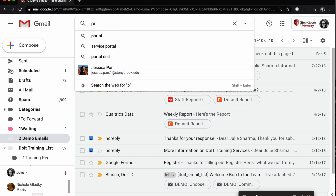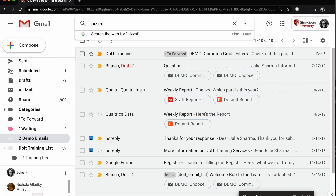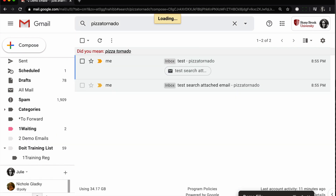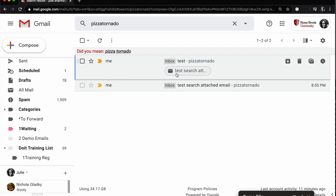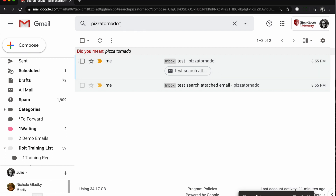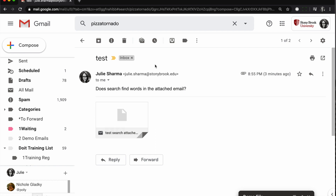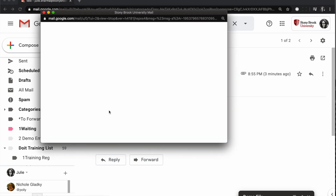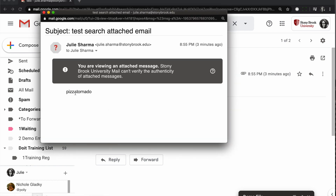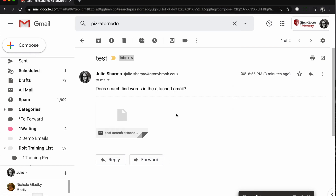A couple of additional things to note. The search in Gmail does seem to find words in attached emails as well. So if you're trying to find an email you received as an attached email, the search does seem to find it. I searched for the word "pizza tornado" and it is not in the main email, but it is in the attached email, so that does seem to work.